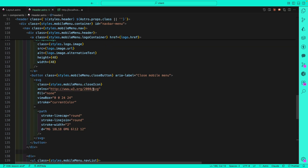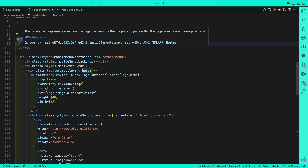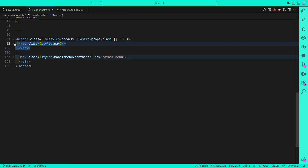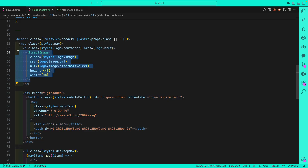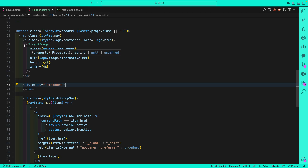Here we are creating our header component using semantic HTML tags — since it's a header we use the header tag, since we have nav items we use nav. We also have a mobile nav item. Note the id 'navbar-menu' which we'll use in our JavaScript. This header consists of our desktop nav where for our logo we're using our Strappy image component, passing the data we have. The header also has a burger menu button with the id 'burger-button'.